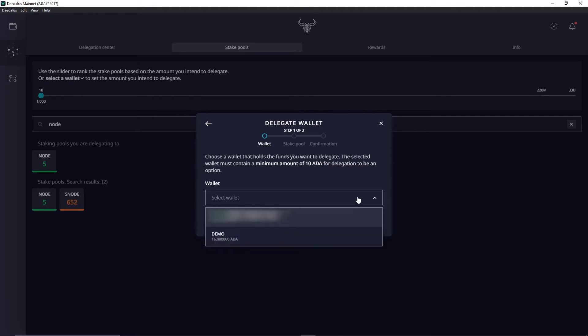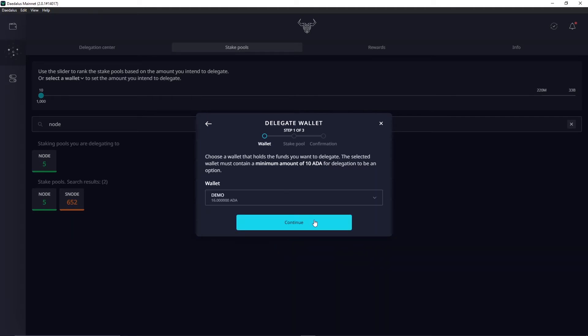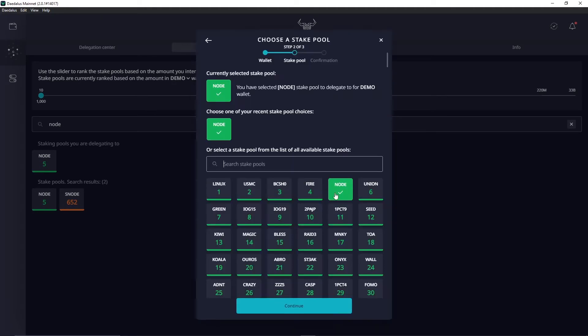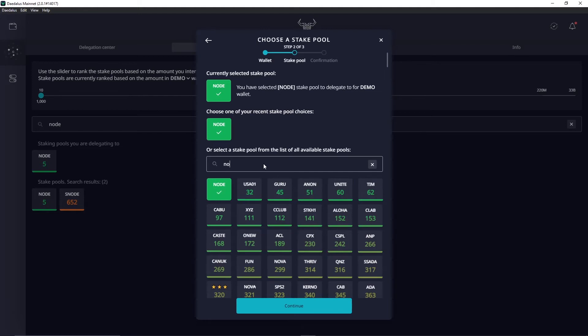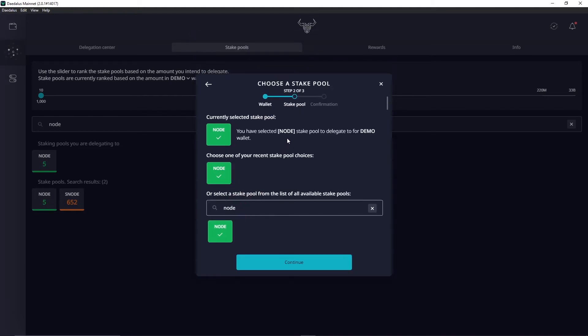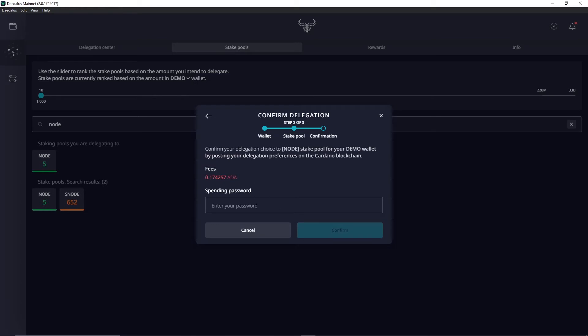So I'm going to select that and continue again. You can see Node is clicked here. If you want to just double check, you can always type it in 'node' and you can see there's a check mark beside it showing. Very easy. Make sure you're selected the right pool. So hit continue from there.